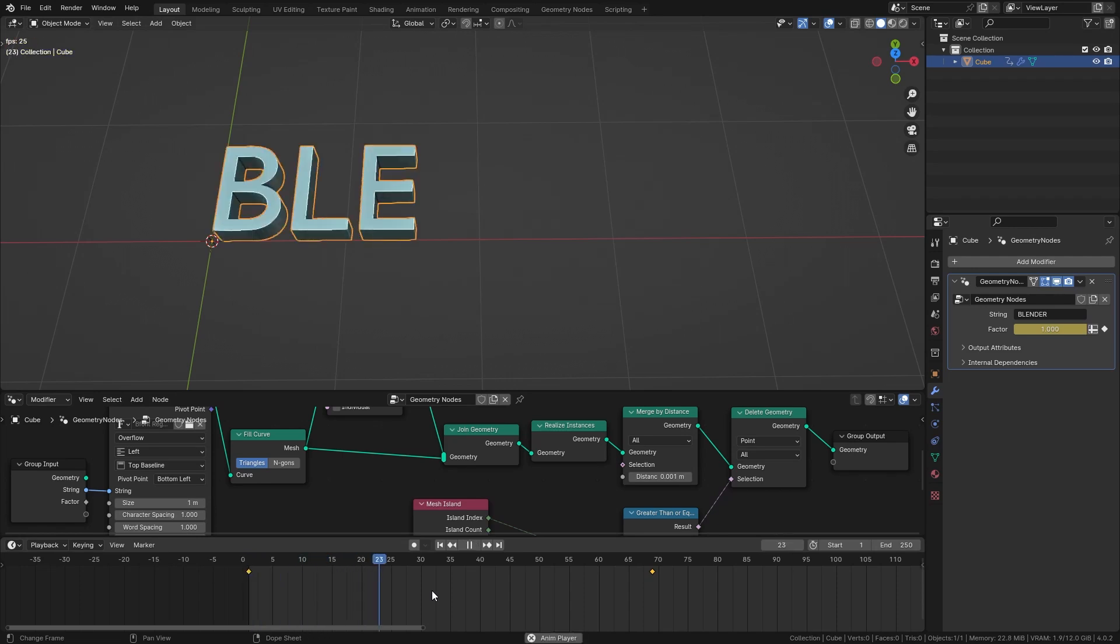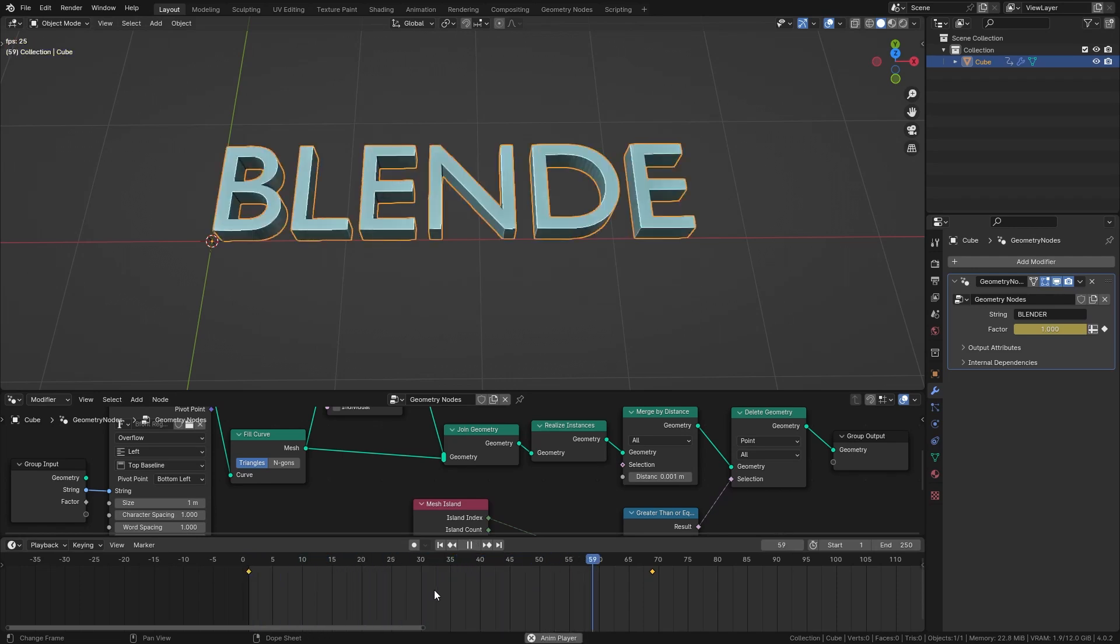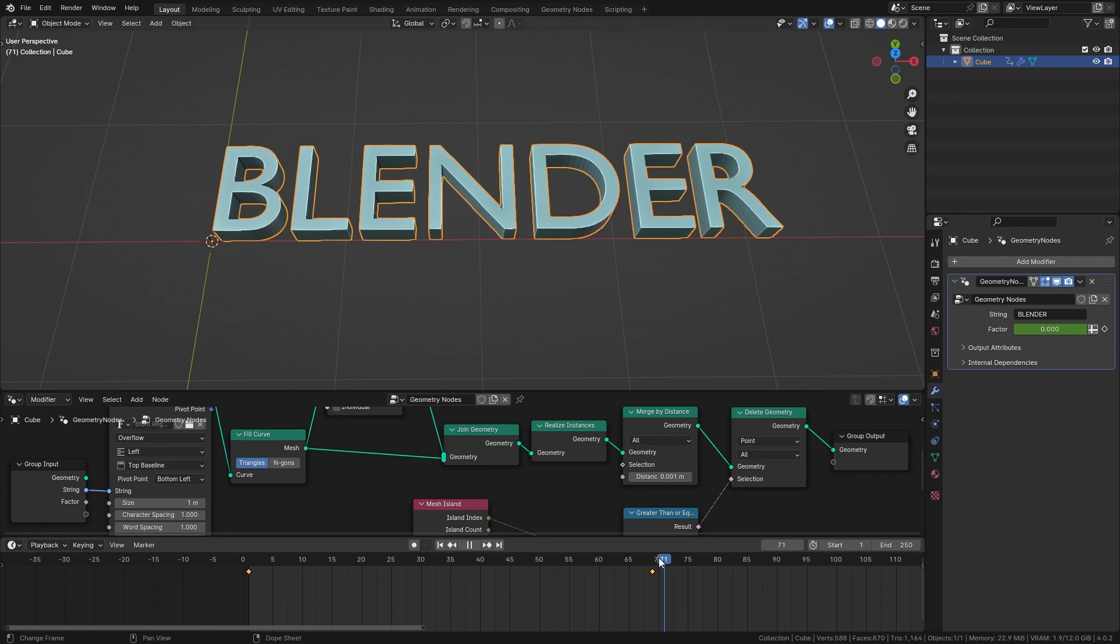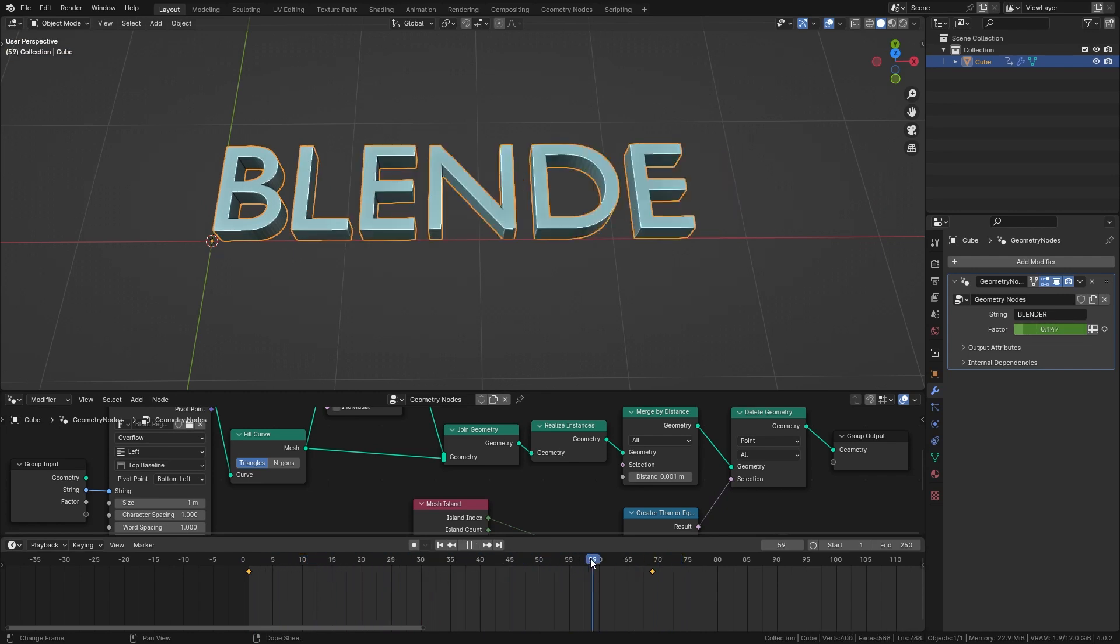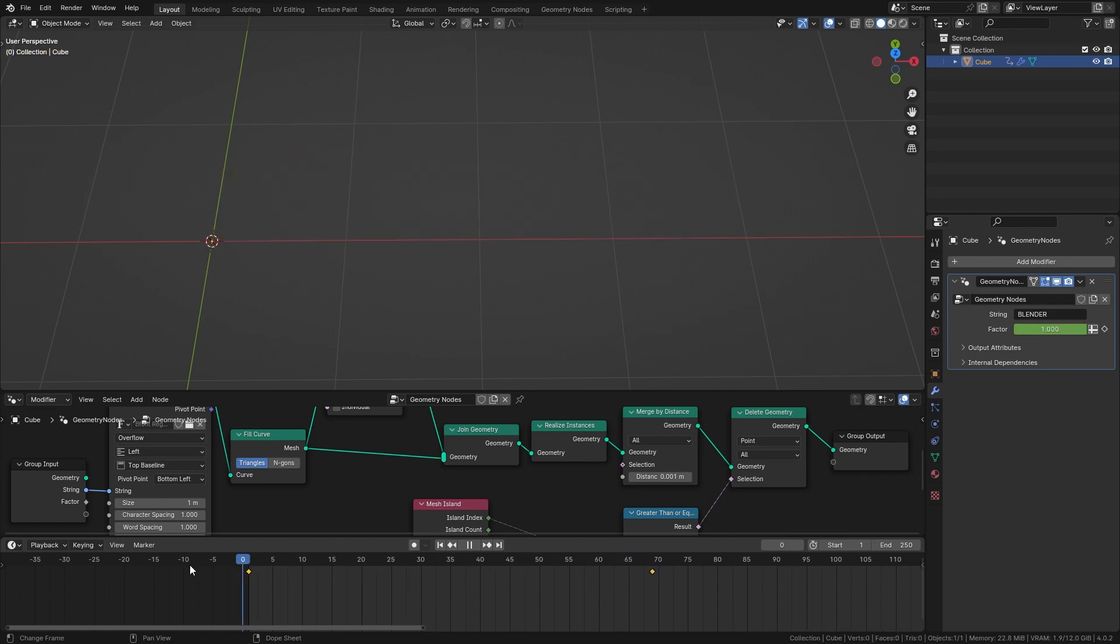Welcome back to this new video. In this short tutorial I want to show you how you can make text appear and disappear with geometry nodes in Blender. Let me show you.